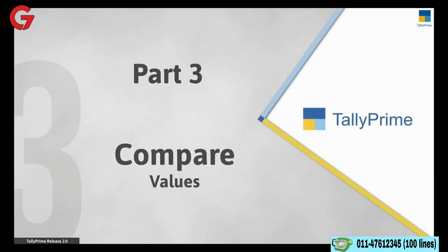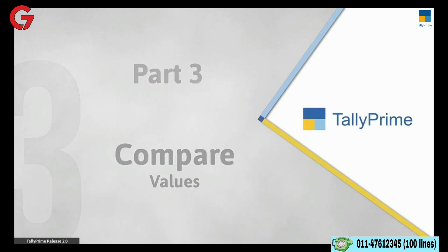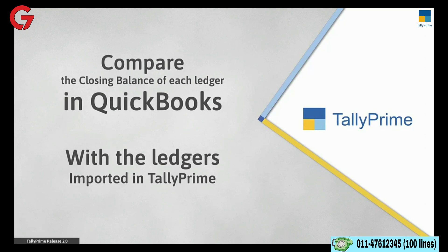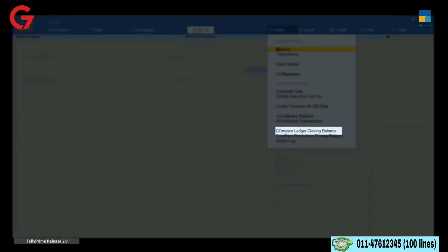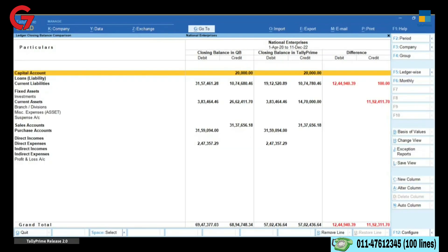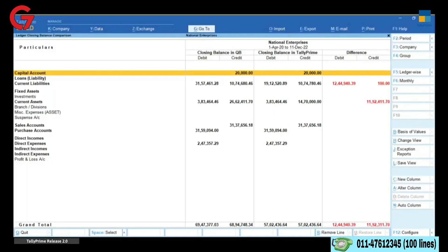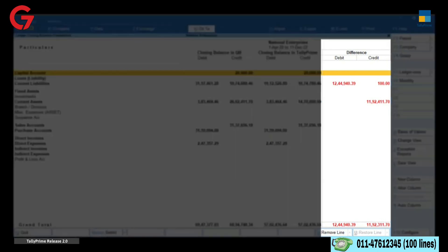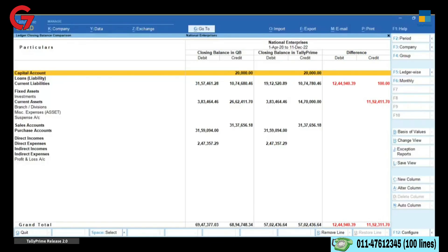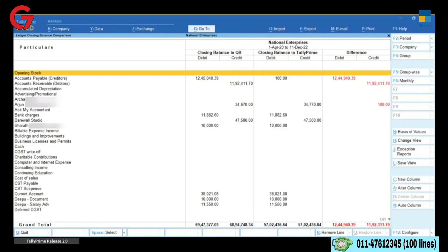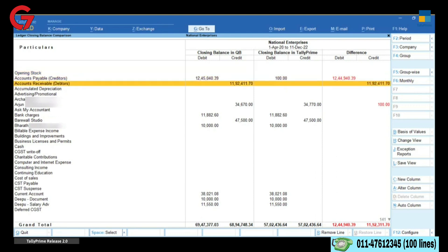Now that the company is created and masters and transactions are imported, you will want to compare the values of Tally Prime with QuickBooks. You can compare the closing balance of each ledger in QuickBooks with the ledgers imported in Tally Prime. Go to Compare Ledger Closing Balance Report. You will see the columns shown for both QuickBooks and Tally Prime. The values in the QuickBooks column are taken from the files extracted from QuickBooks data and values in the Tally Prime column are from Tally data created after import. If there is any difference in closing balance, the same is shown in the third column. To know which transactions are causing the difference, place the cursor on the ledger showing the difference and press Enter.